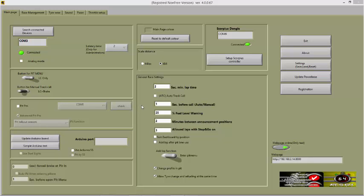This video will explain how the tyre feature works in version 2 of RCS64. First you need to choose which tyre profile you wish to use. Go to the tyre wear screen.